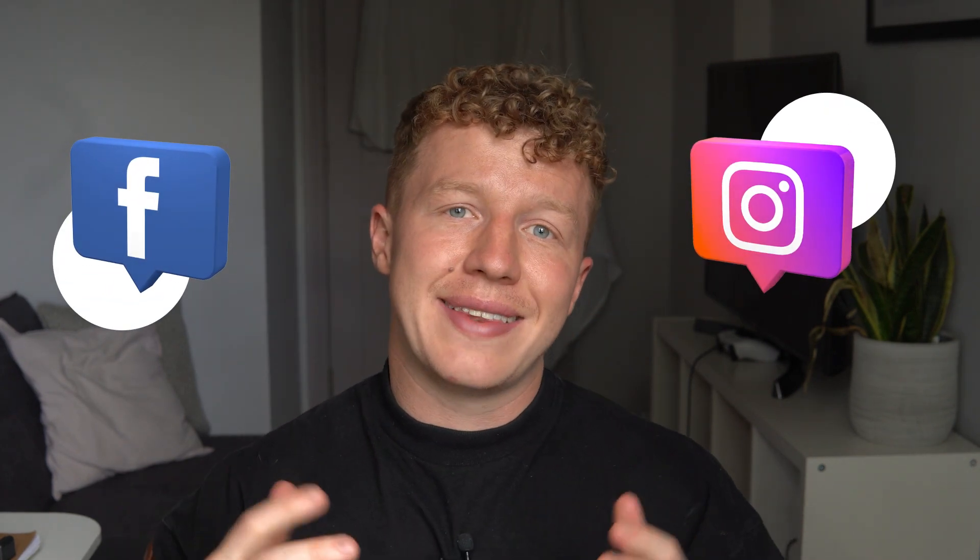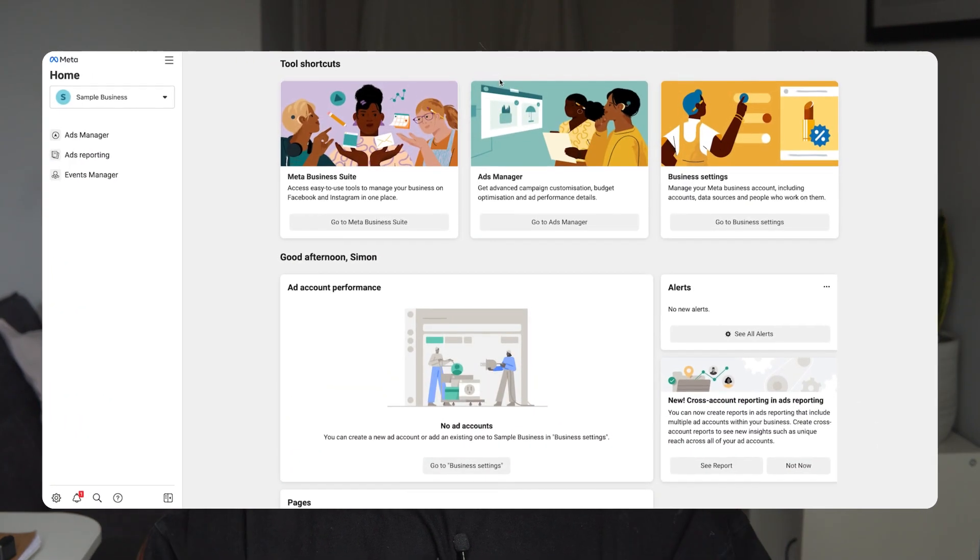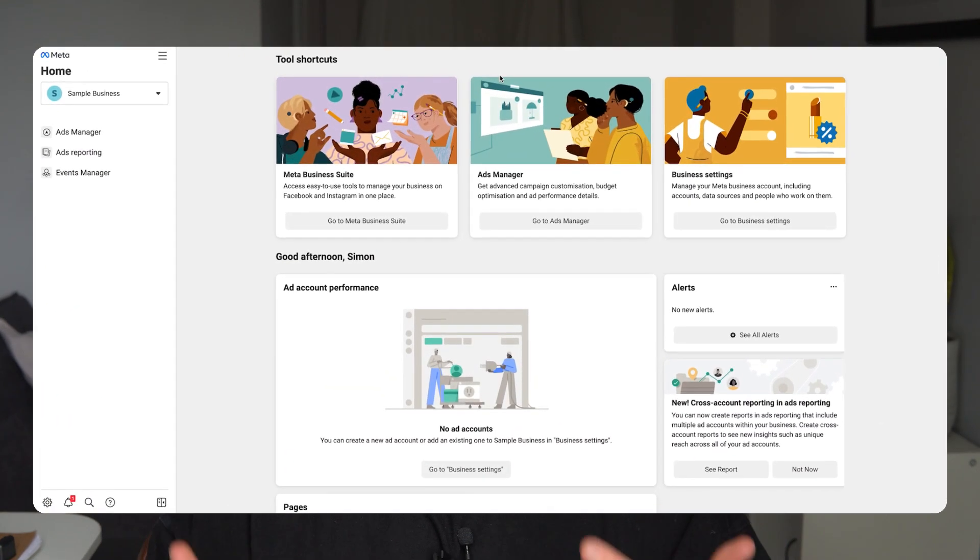If you are new to Facebook ads, it can all seem a bit overwhelming. If you're looking to start running Facebook ads or Meta ads — so that's Facebook and Instagram ads — in this video I'm going to show you how you can set up a Meta Business Suite so you can be up and running Facebook and Instagram ads in no time.